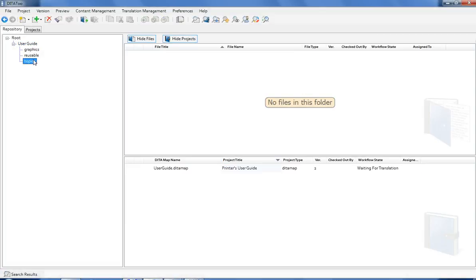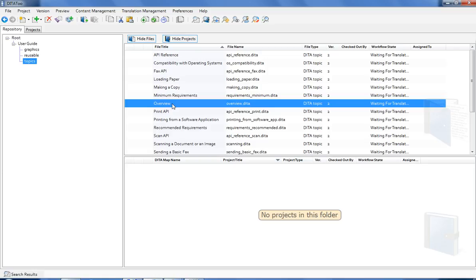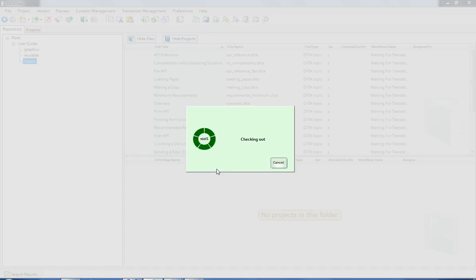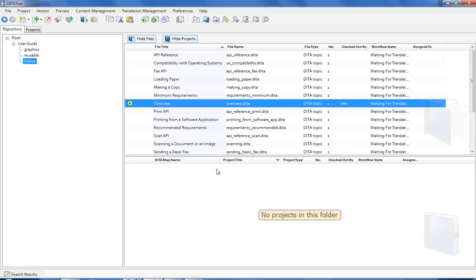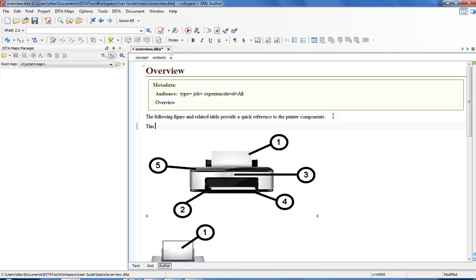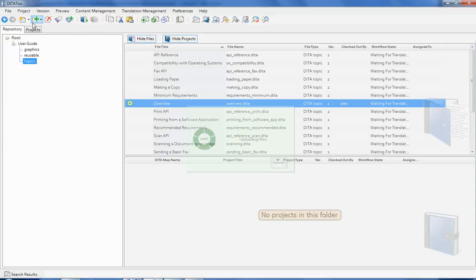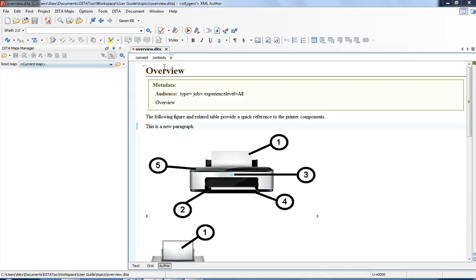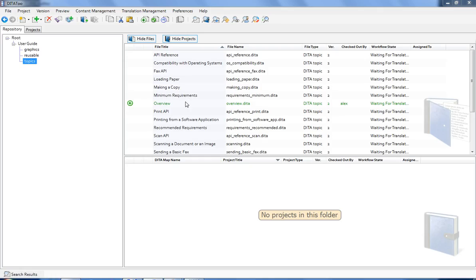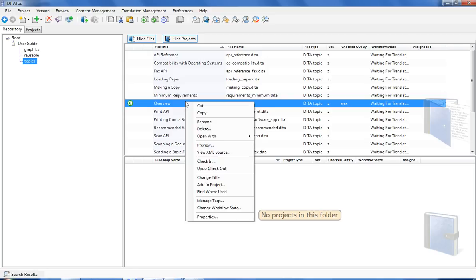For example, I may want to update this topic. I am going to add a new paragraph here. I am now checking in the topic to save the changes.